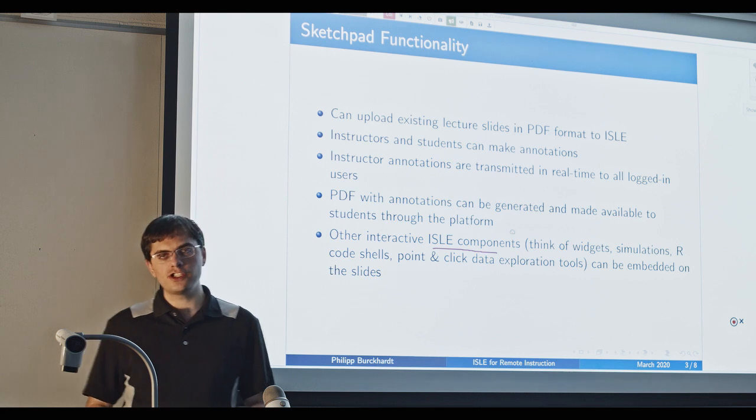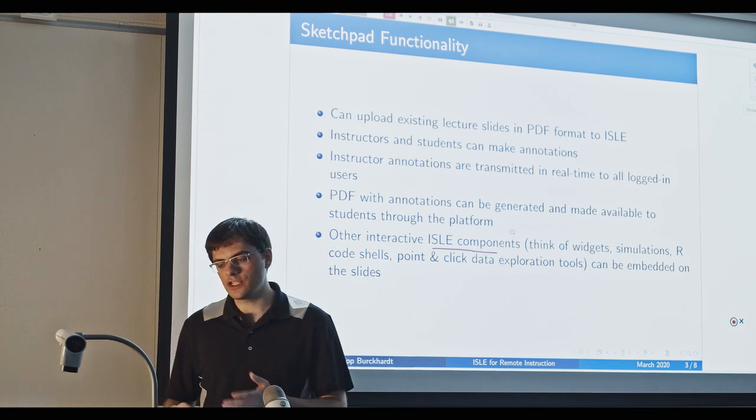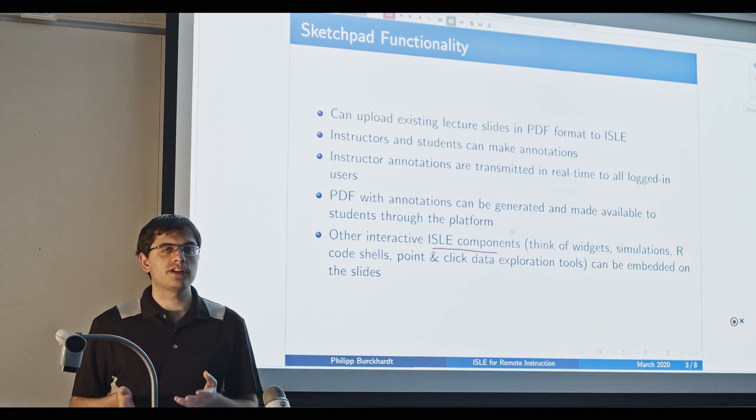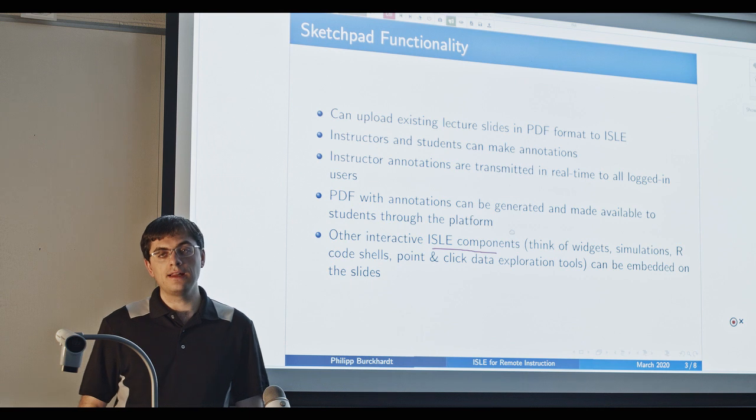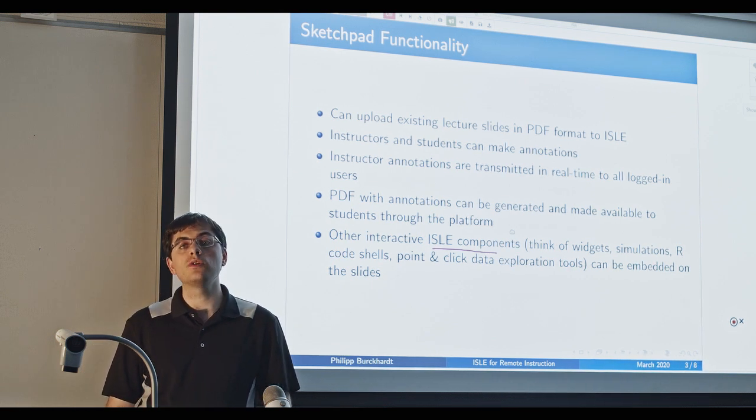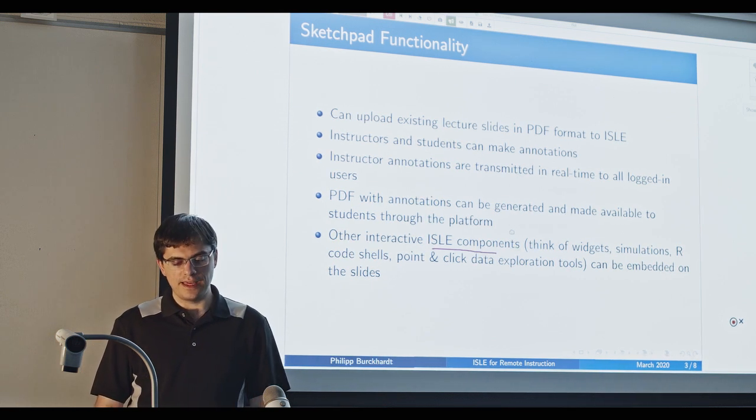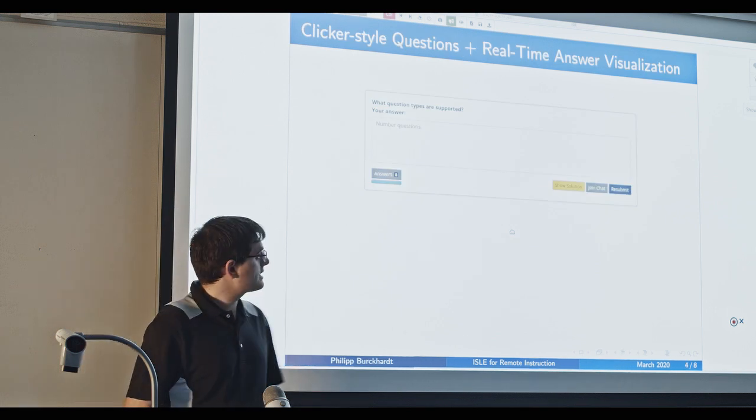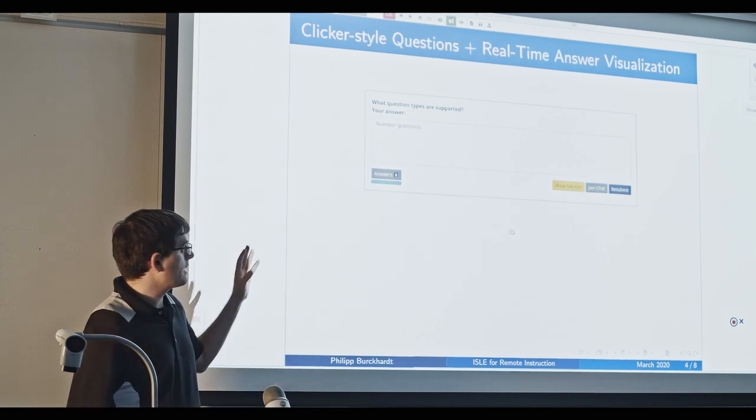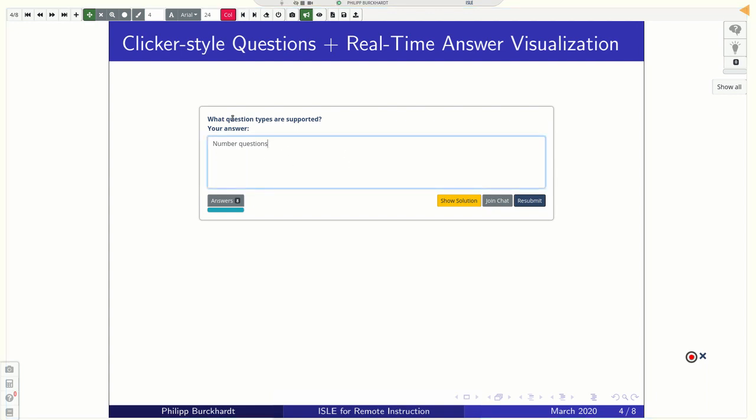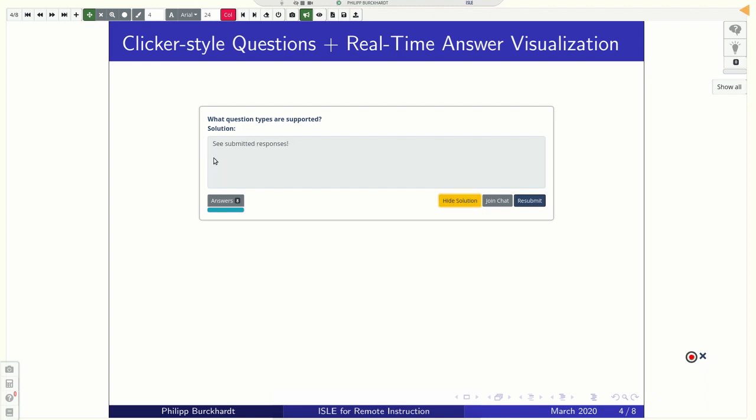And you can think about like widgets, like simulation studies, like an R or JavaScript code shell, like a point and click data exploration tool, many other things that you can embed on your slides. Here we have an example of like a free text question. So you have a lot of kind of clicker type questions and real time answer visualization that come with them. In this case, we have already answered. And if you have answered, you always see or if supplied as a student, you will see this button here show solution. So we can compare our answer with a model solution. In this case, it's just telling us see the submitted responses, which only the instructor can do.